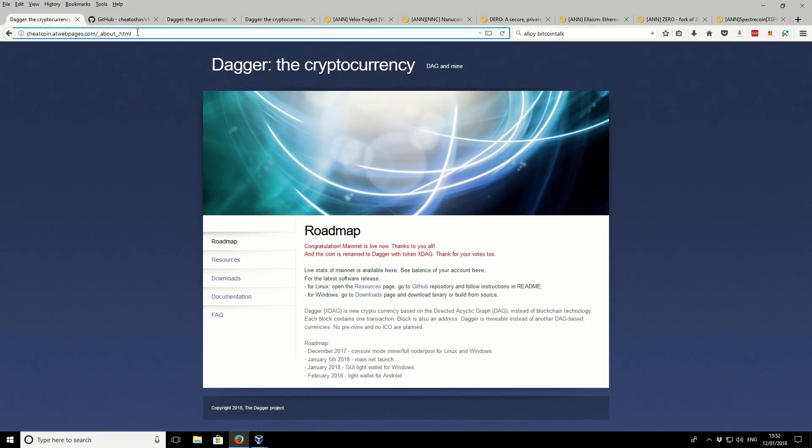So this is the official website. Like I say, there is also a Bitcoin talk thread, but it doesn't have an awful lot of information on there. It's mostly just commentary.